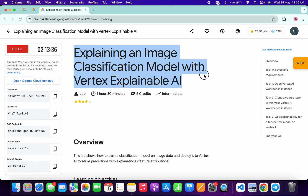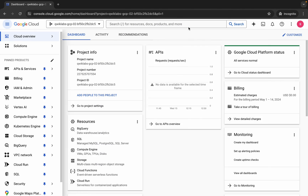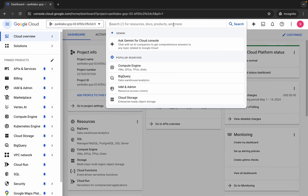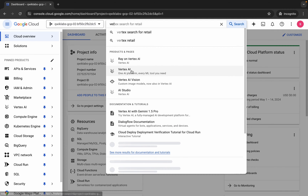Hello guys, welcome back to the channel. First, logging into your credentials, and once done with that, come back over here, click on the checkbox, click on agree and continue. Now wait, and here search for Vertex AI and open this in a new tab.